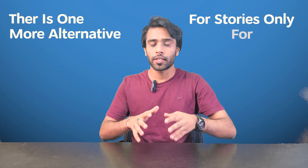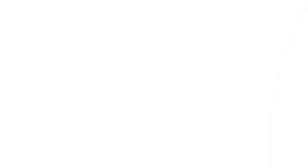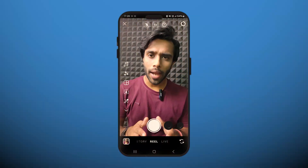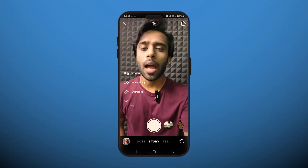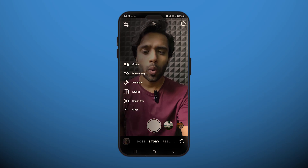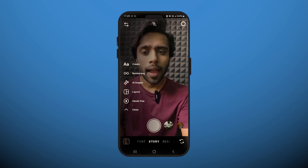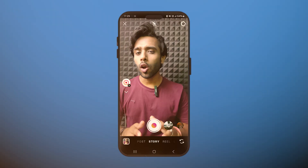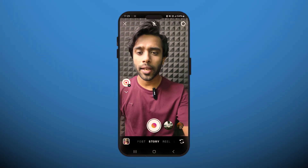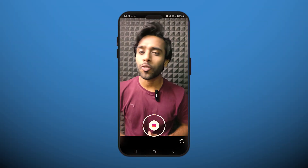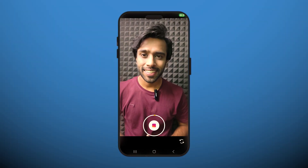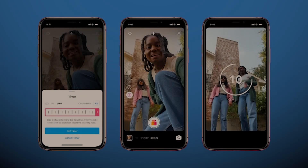There's one more alternative for stories only. Go back to the story option, tap on this down arrow, and select Hands-Free. Now if you press and hold on the record button, it will automatically start a countdown of about three seconds. These were the two only ways to use a timer in your Instagram camera.